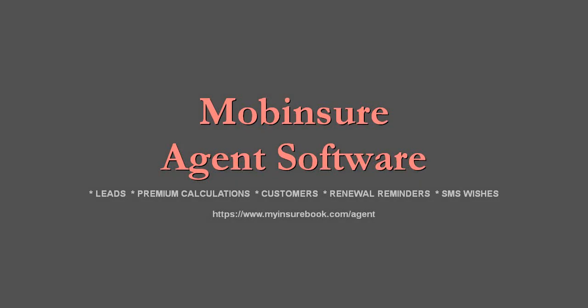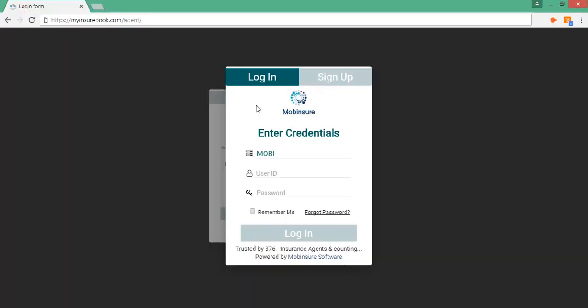Welcome to Mobi Insure Agent Software. You can sign up for the software by using the secure link myinsurebook.com slash agent.